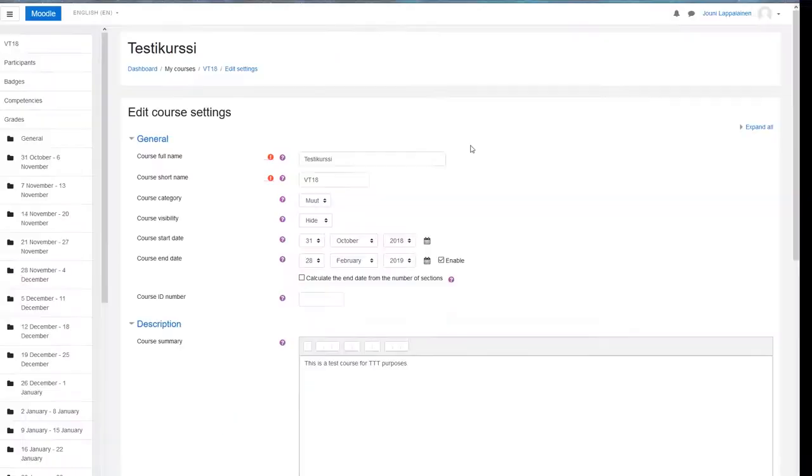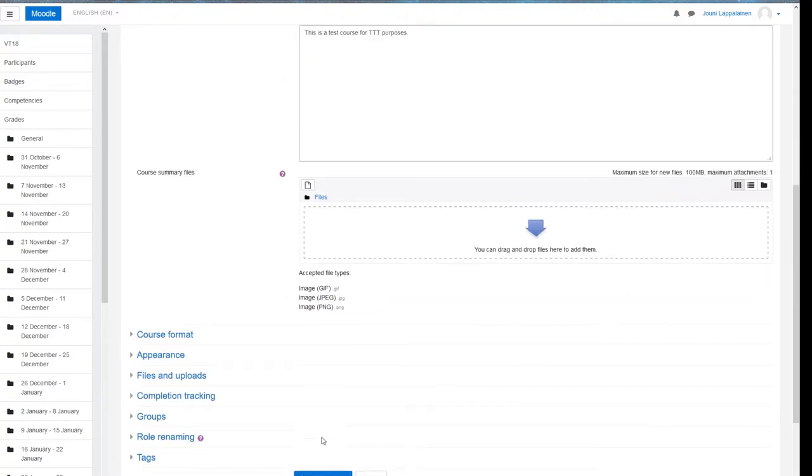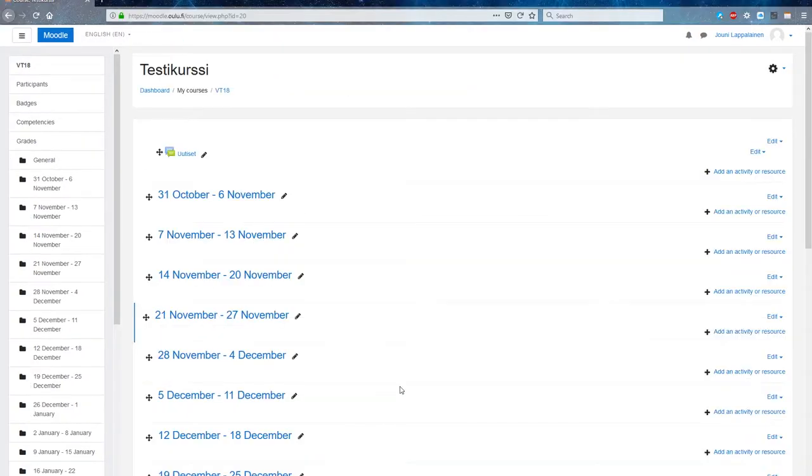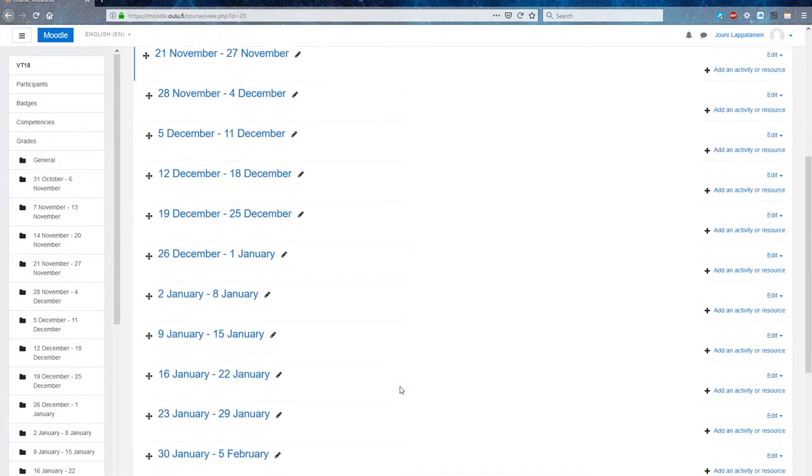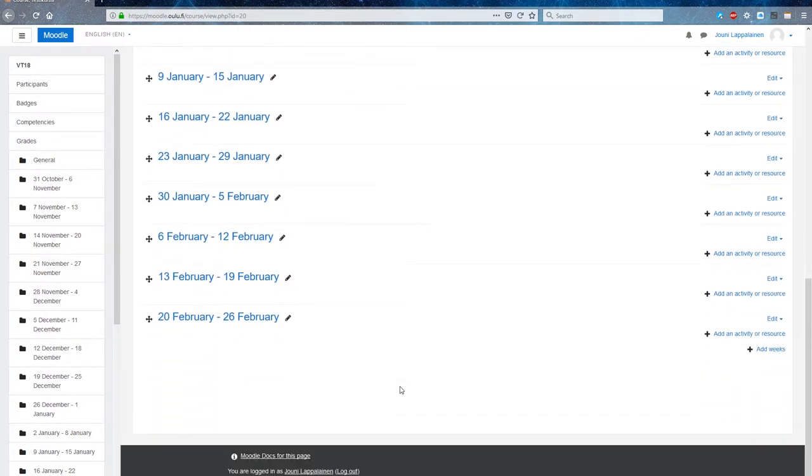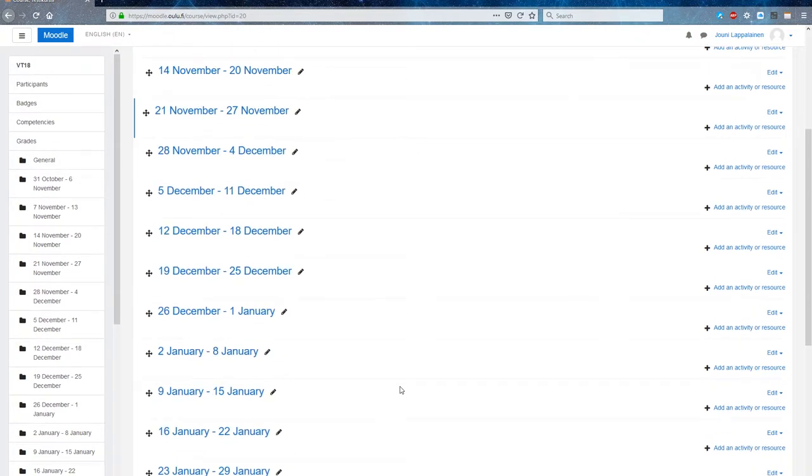Click save and return to course and you should see the most obvious changes you have made to course format, duration, etc. From here on you can start adding content to your course.